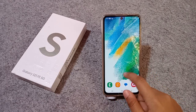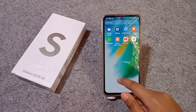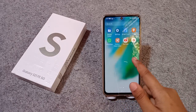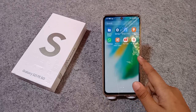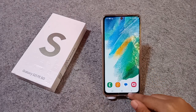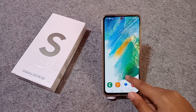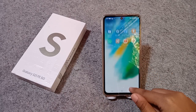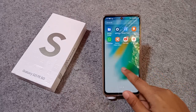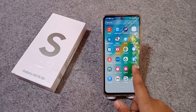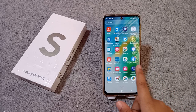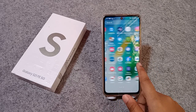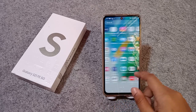Friends, in this video I'll show you how you can use dual app on your Samsung mobile phone. Before we start, do not forget to like and subscribe my channel. Let's start the video.